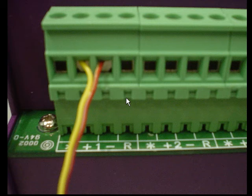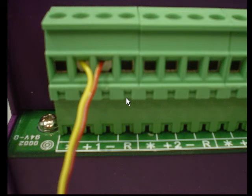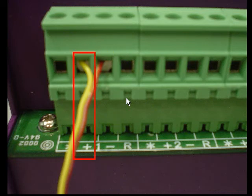We now wire a thermocouple to channel 1 of our logger. We wire the red wire to the negative terminal and the yellow wire to the positive terminal of channel 1.